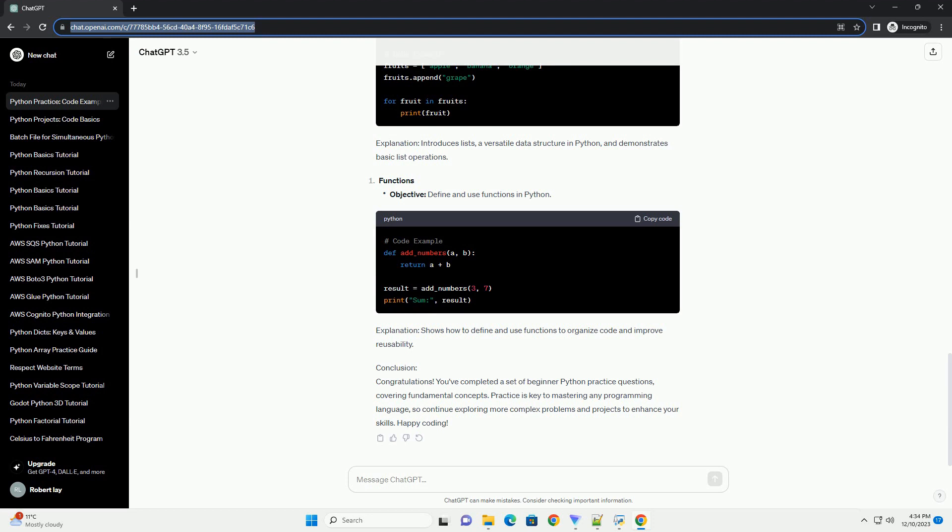Conclusion: Congratulations! You've completed a set of beginner Python practice questions, covering fundamental concepts. Practice is key to mastering any programming language, so continue exploring more complex problems and projects to enhance your skills. Happy coding!